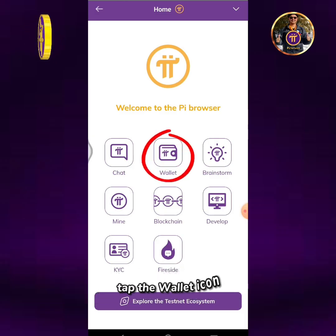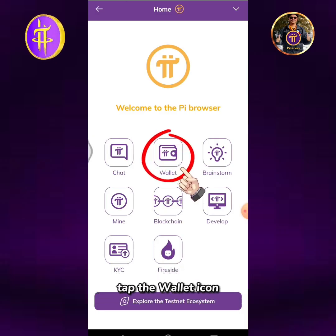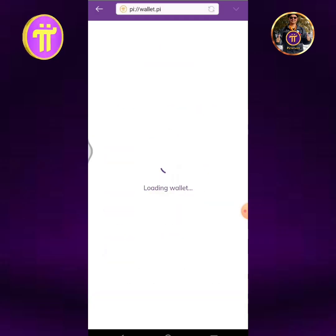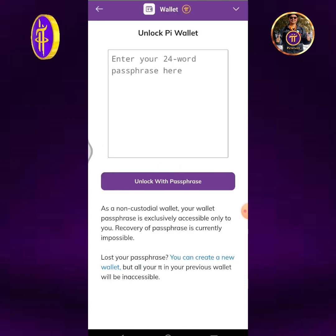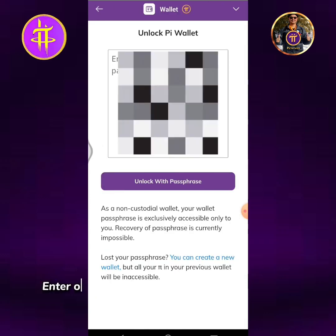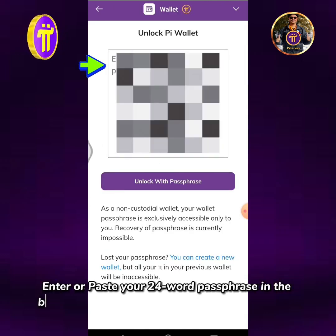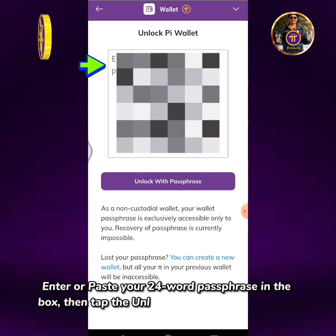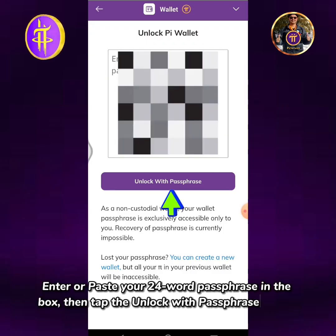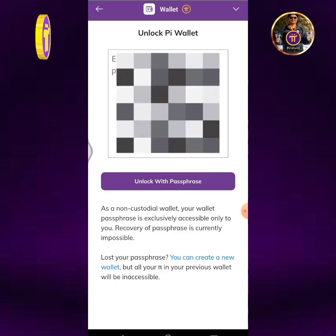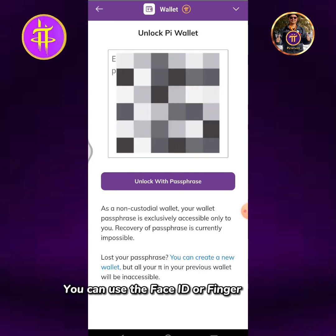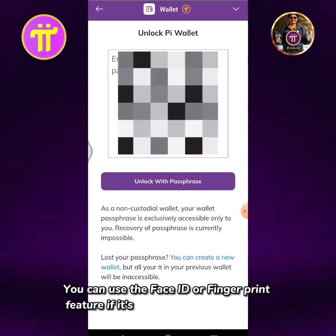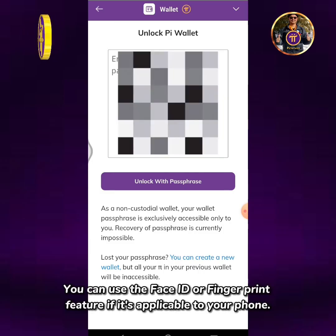Tap the wallet icon. Enter or paste your 24-word passphrase in the box, then tap the unlock with passphrase button. You can use the Face ID or fingerprint feature if it's applicable to your phone.